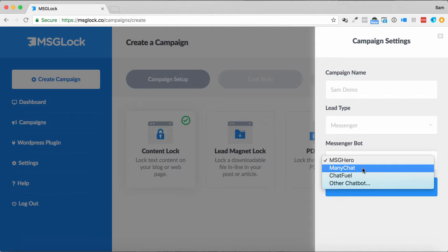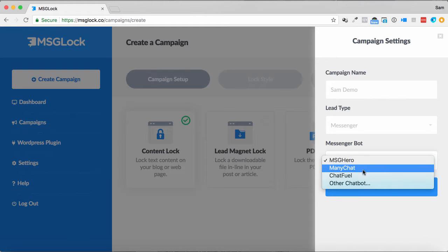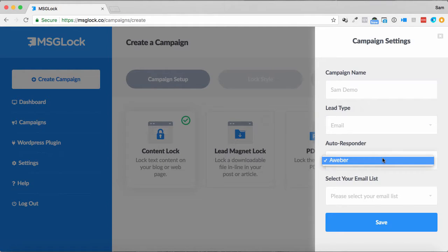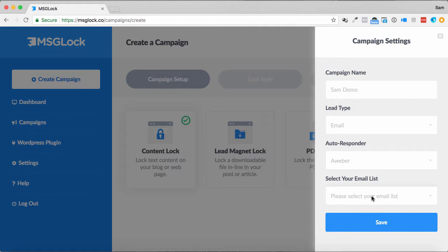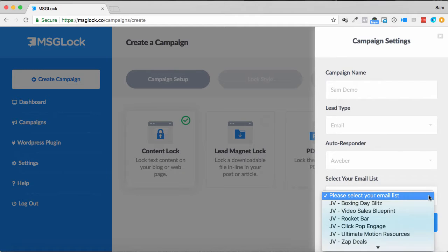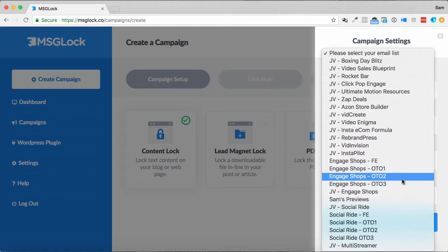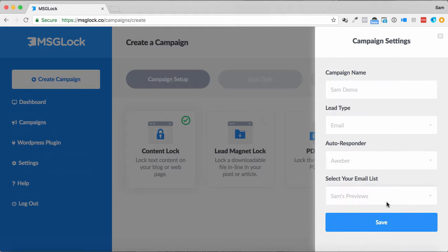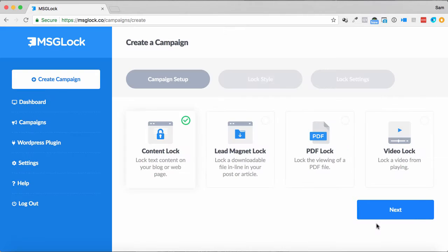We'll just go messenger for the sake of this. We can choose in one of the chat box, the message hero mini chat chat field, or if we go email, so choose my autoresponder, and then what I do, once I've chosen my autoresponder, I can choose a list for the leads to go to, and click save.